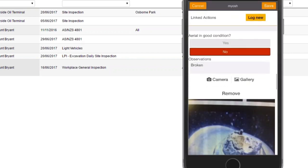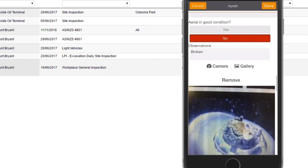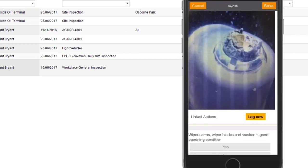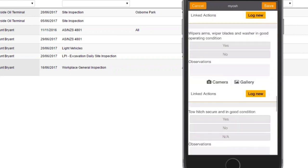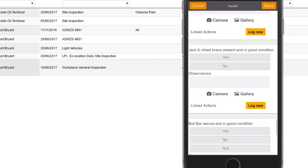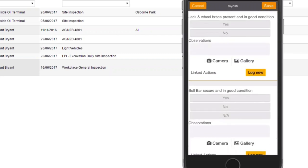As you scroll through, there's the ability to take a photograph, the ability to log actions, and complete as many questions as you've got in the template — this is a really powerful tool. Once submitted, a notification will go back to someone at home base and they will be able to review what you've put into your inspection.